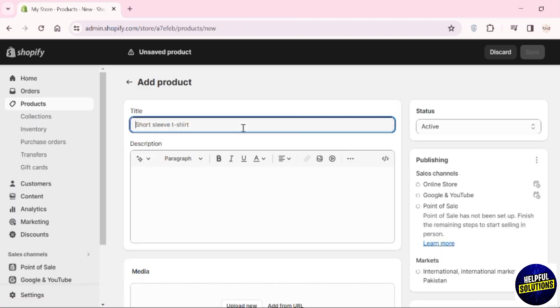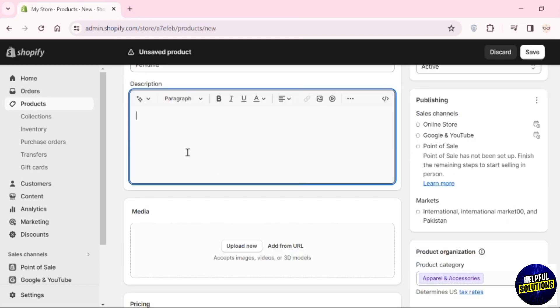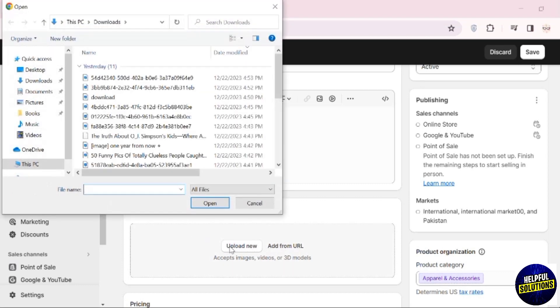Here, you have to add the title of that product. You can add a description. Once you add the description, the next thing is to add the media. To do so, click on Upload View.